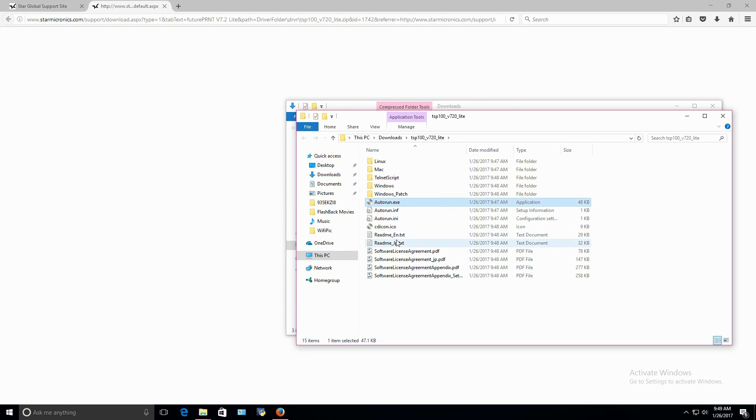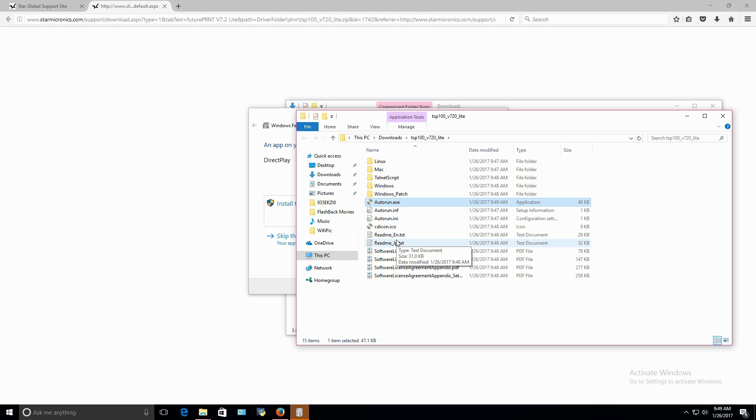Once the extracted folder is open, right-click the Autorun X file and run as the administrator. Cancel the install of the Direct Play.